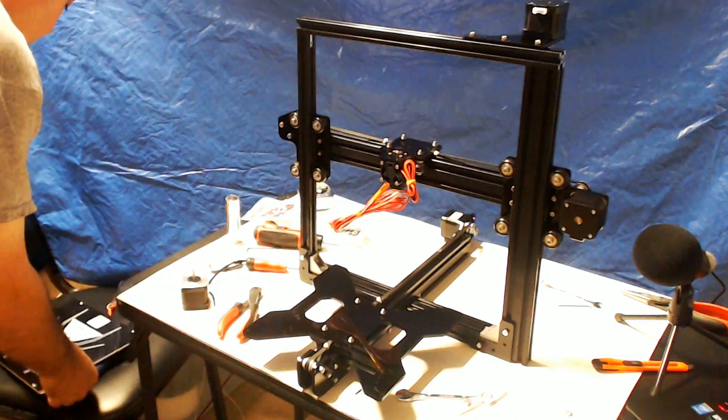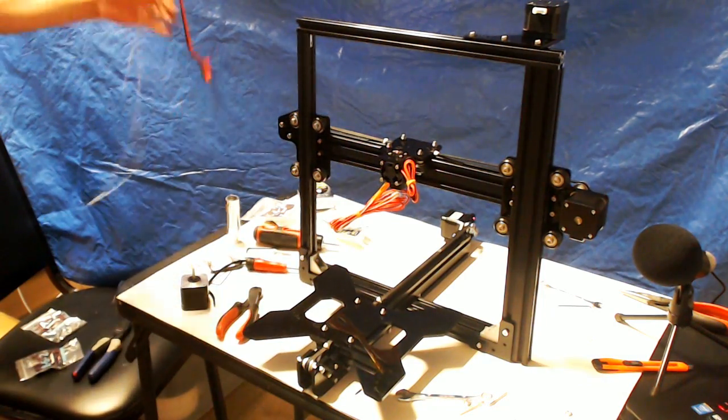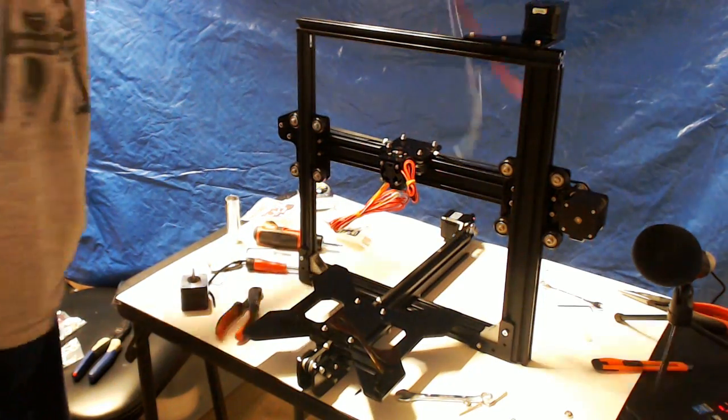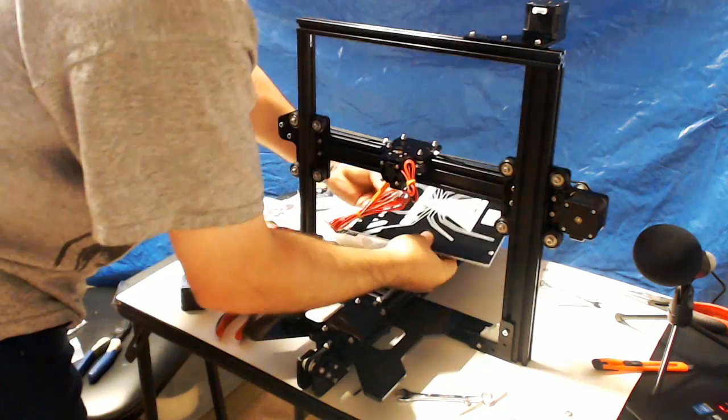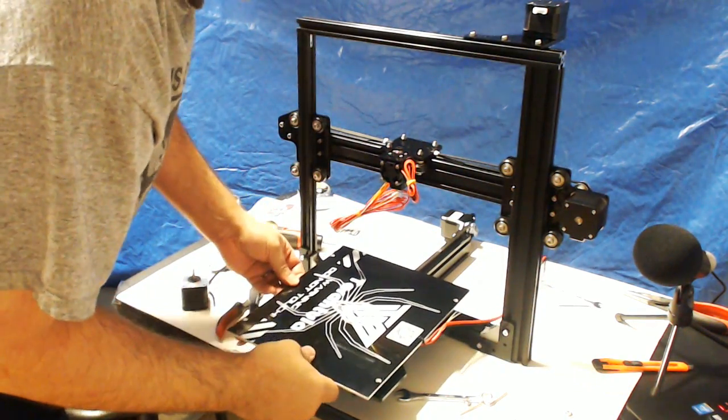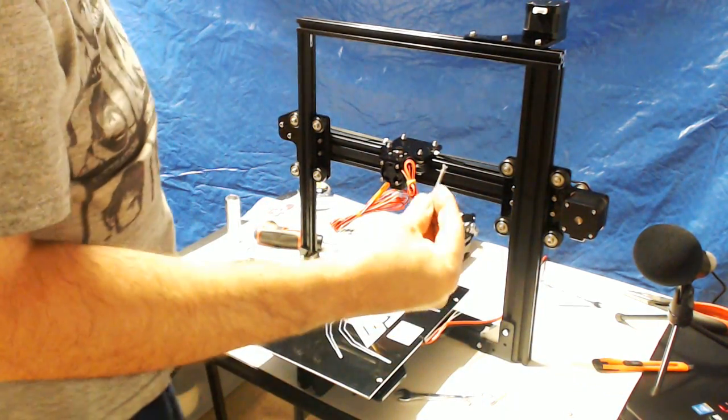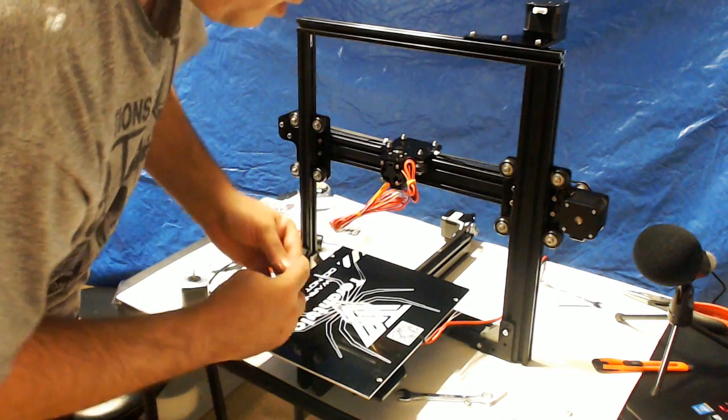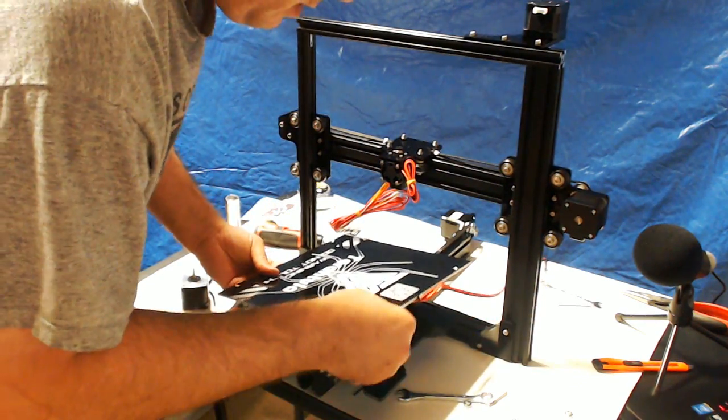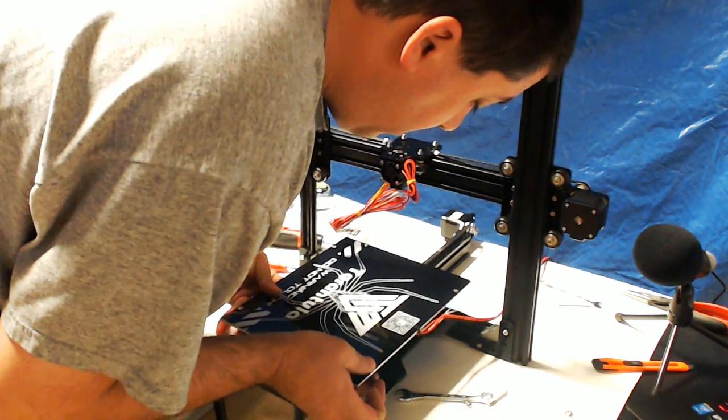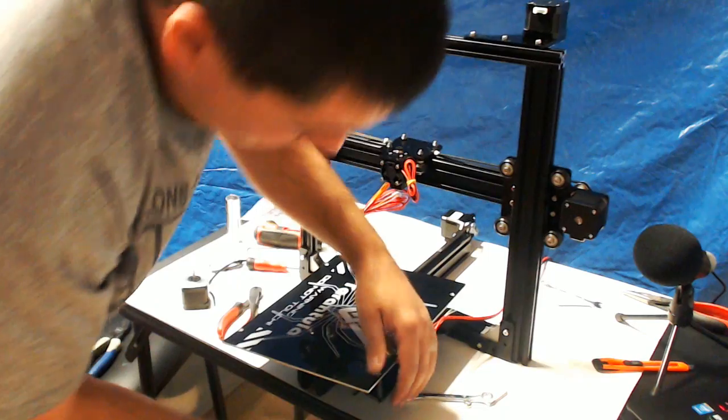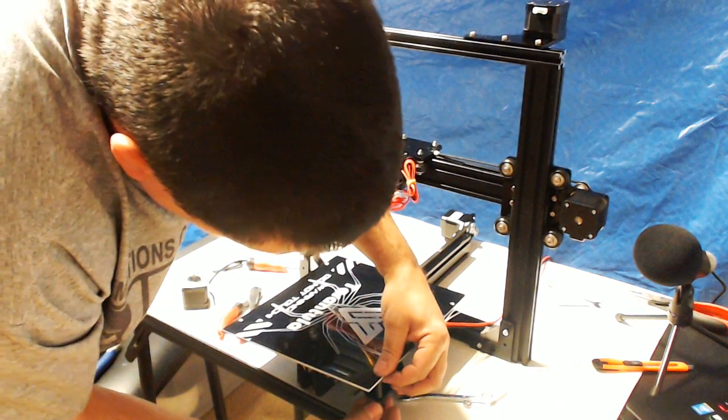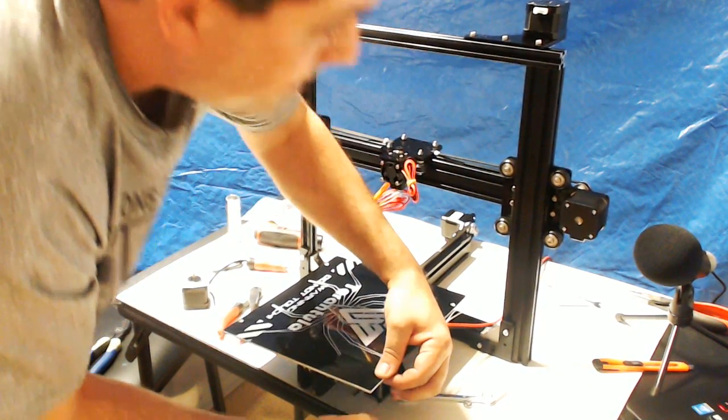You know, right now, it's a good time to attach the bed. So, using our long screws. Through the whole thumb nut.